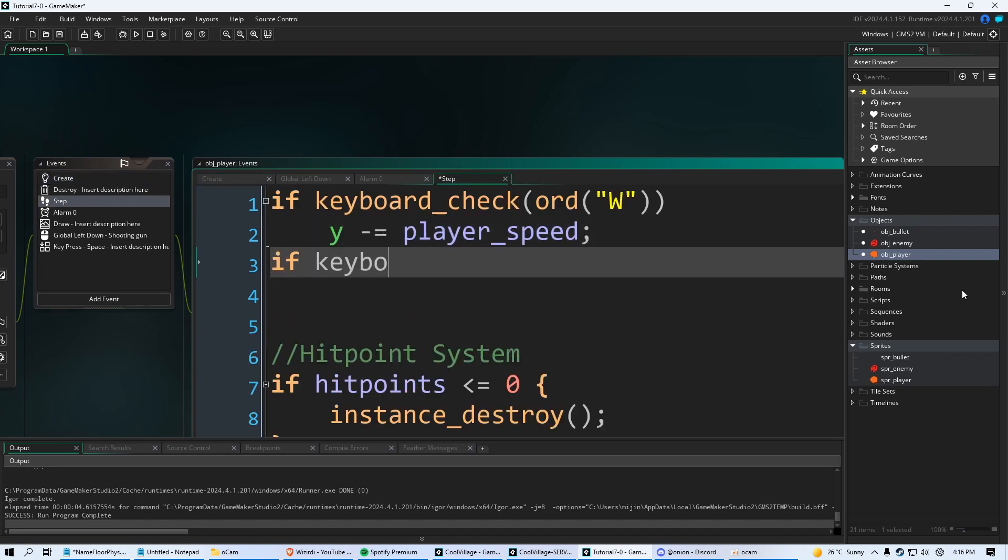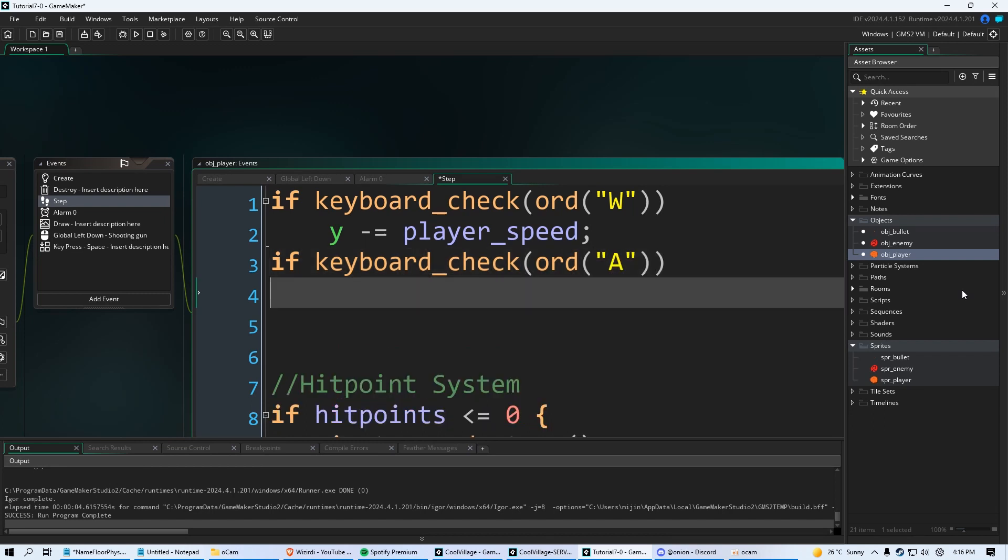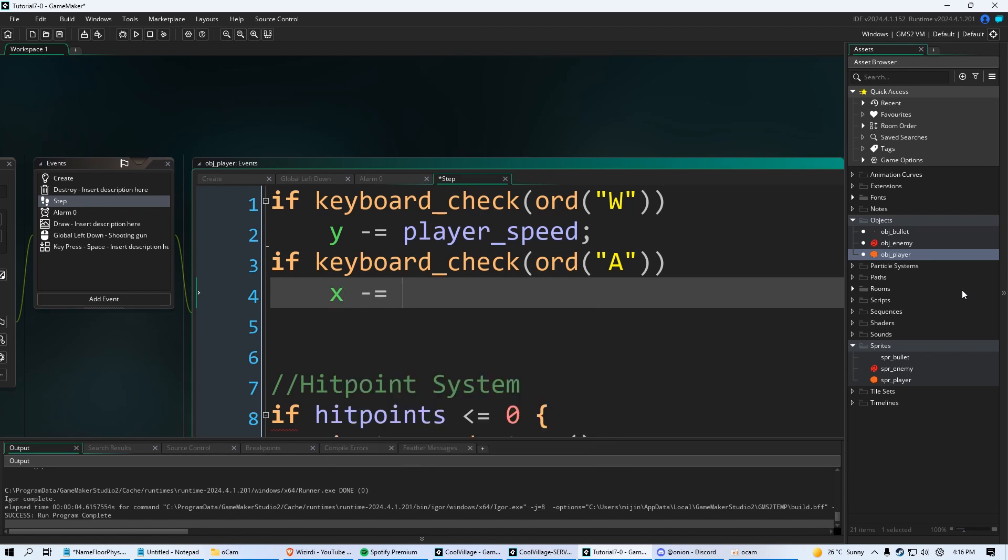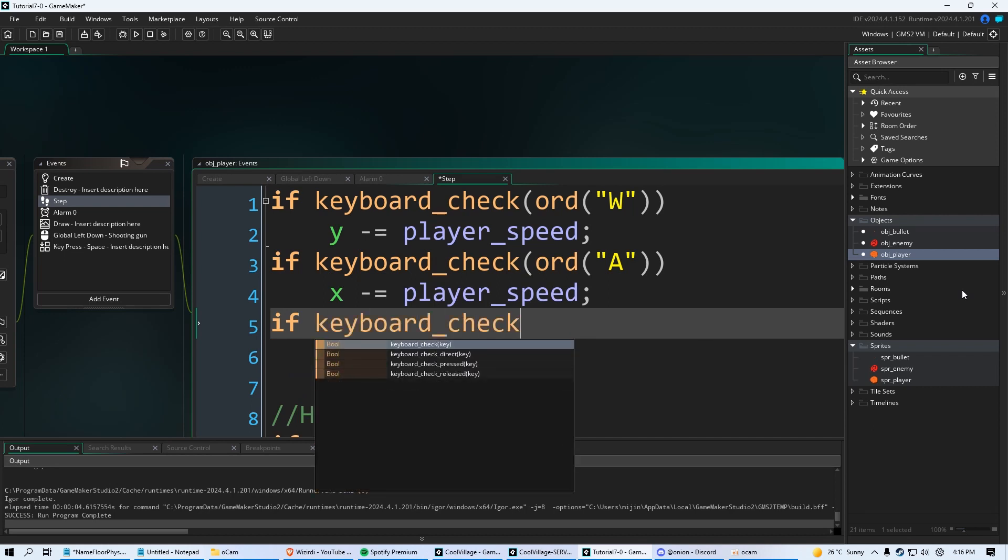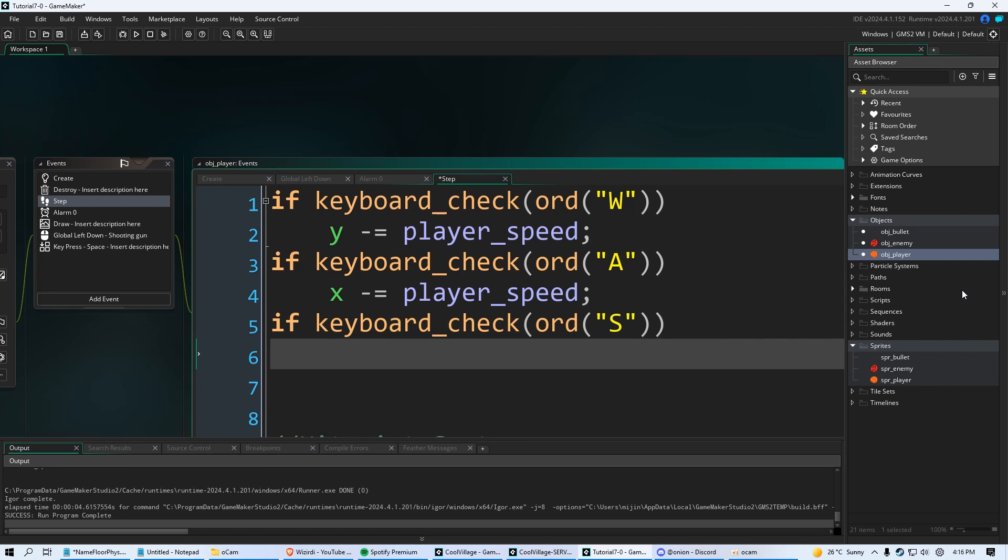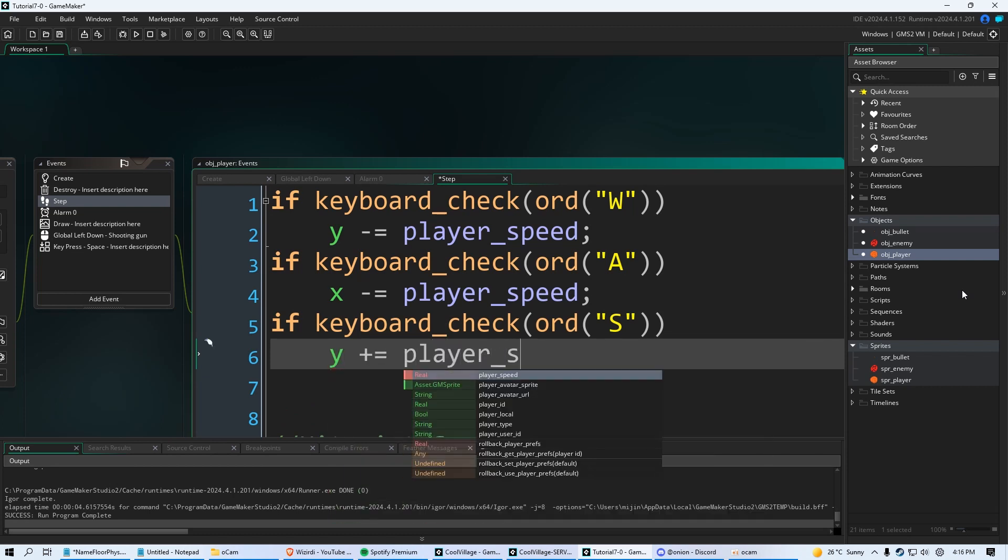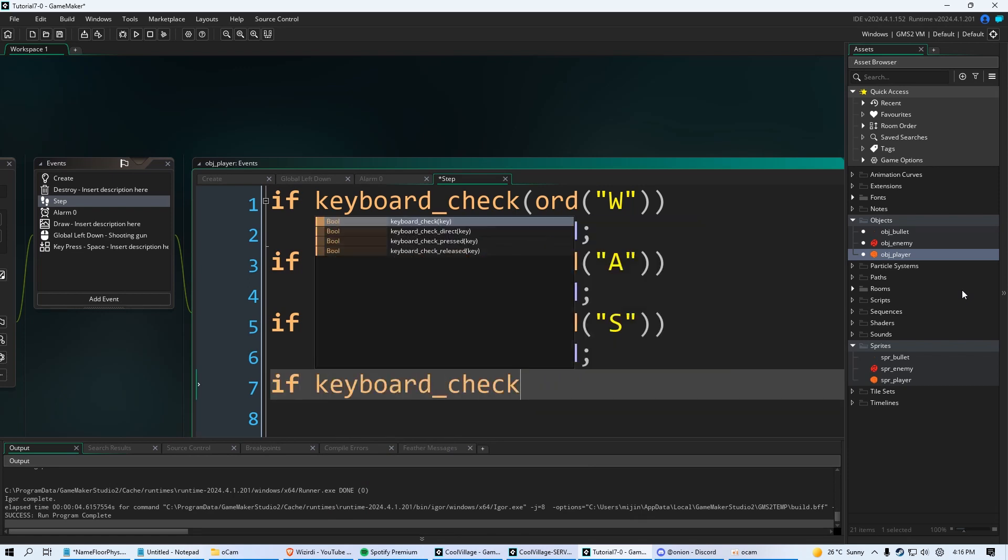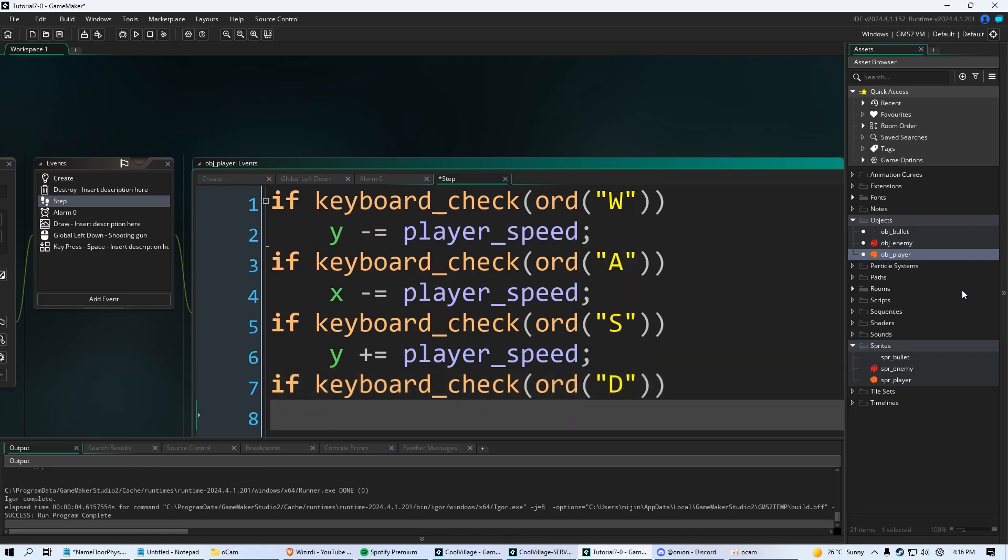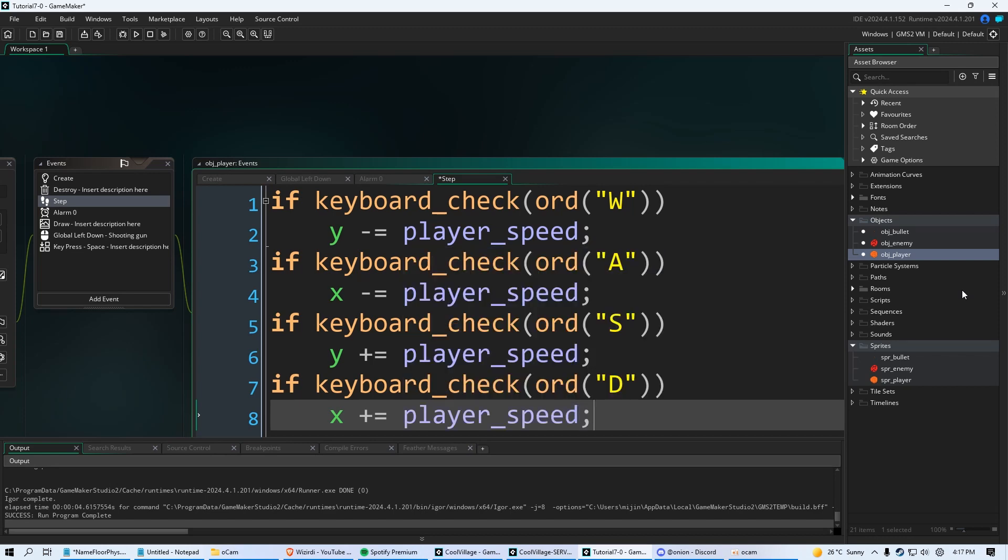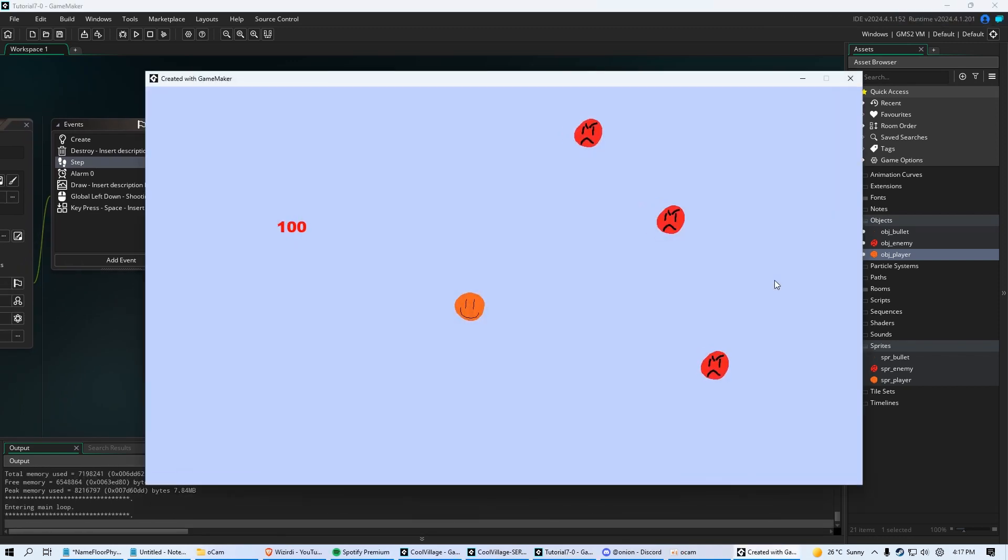All right, so you know what to do from here. Keyboard check ord A, double parentheses. Now because we're going to the left, we're going to say x minus equal player_speed. All right, and now we're going to do if keyboard check ord S. Now we're going down, so y plus equal player_speed. And lastly, we go to the right. Boom, now that's x plus equal player_speed. There you have it. Now when we run the game, we have WASD movement. Pretty cool, right?